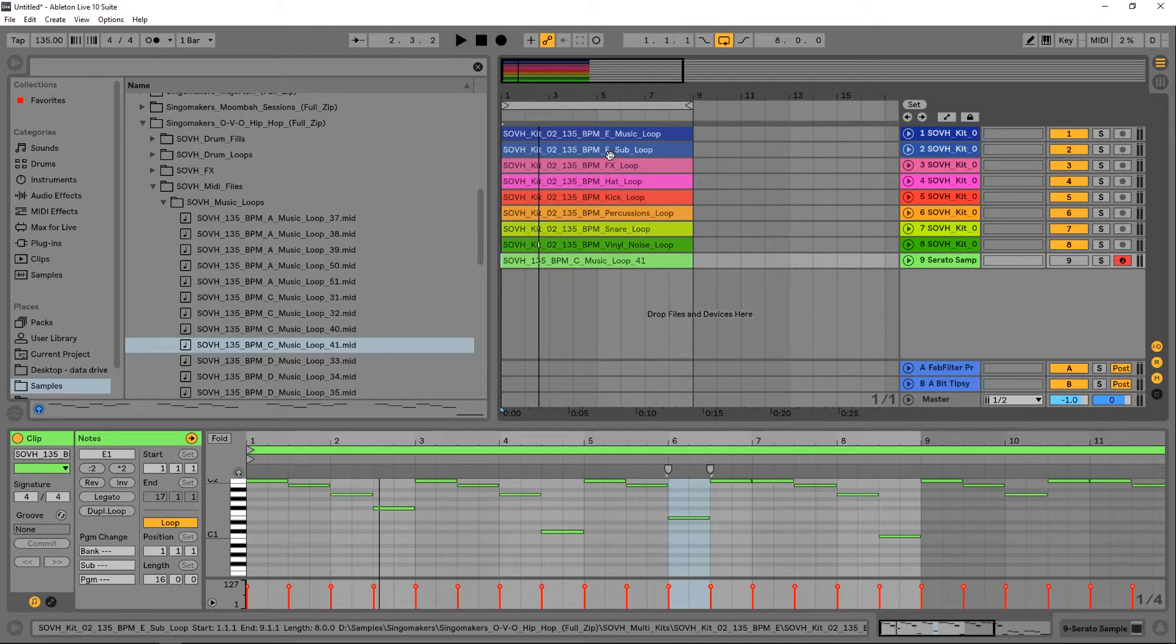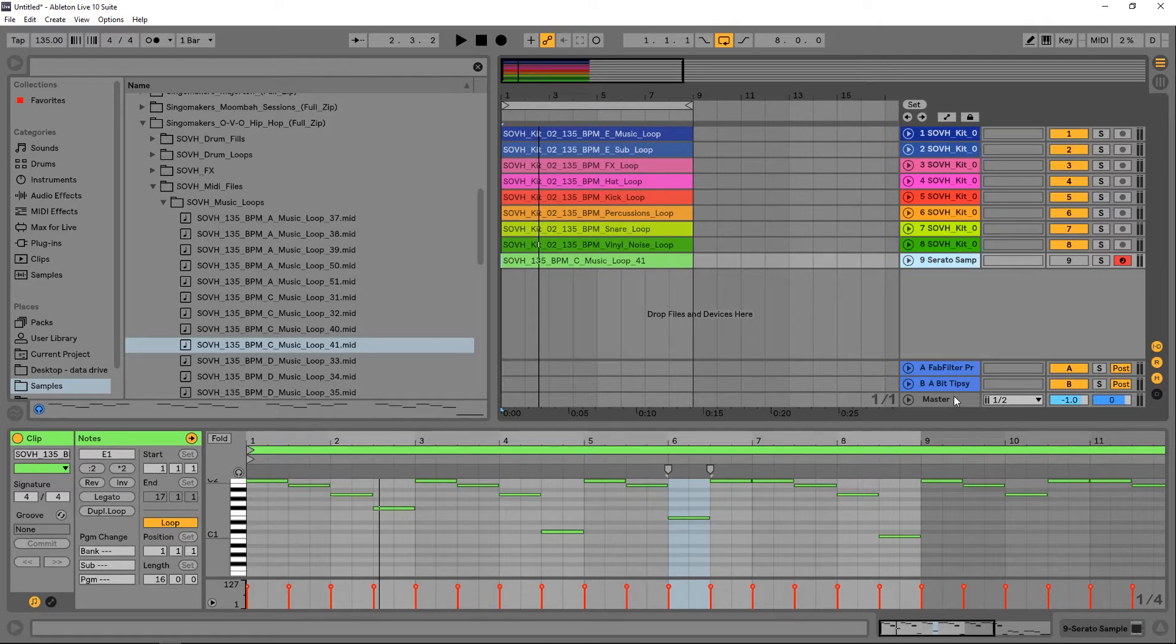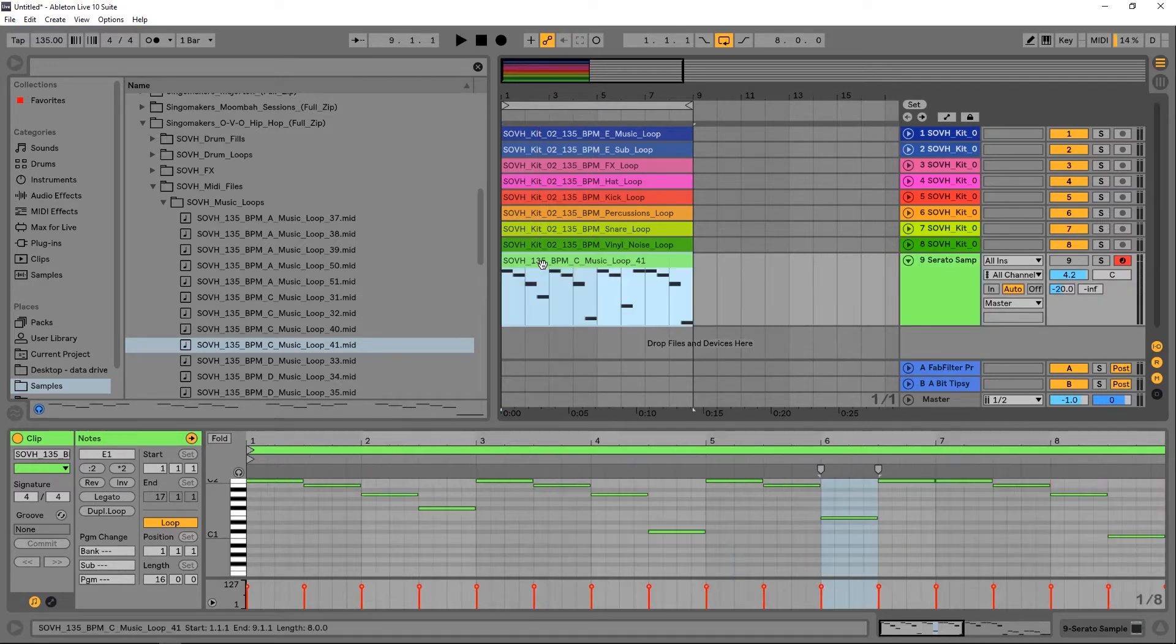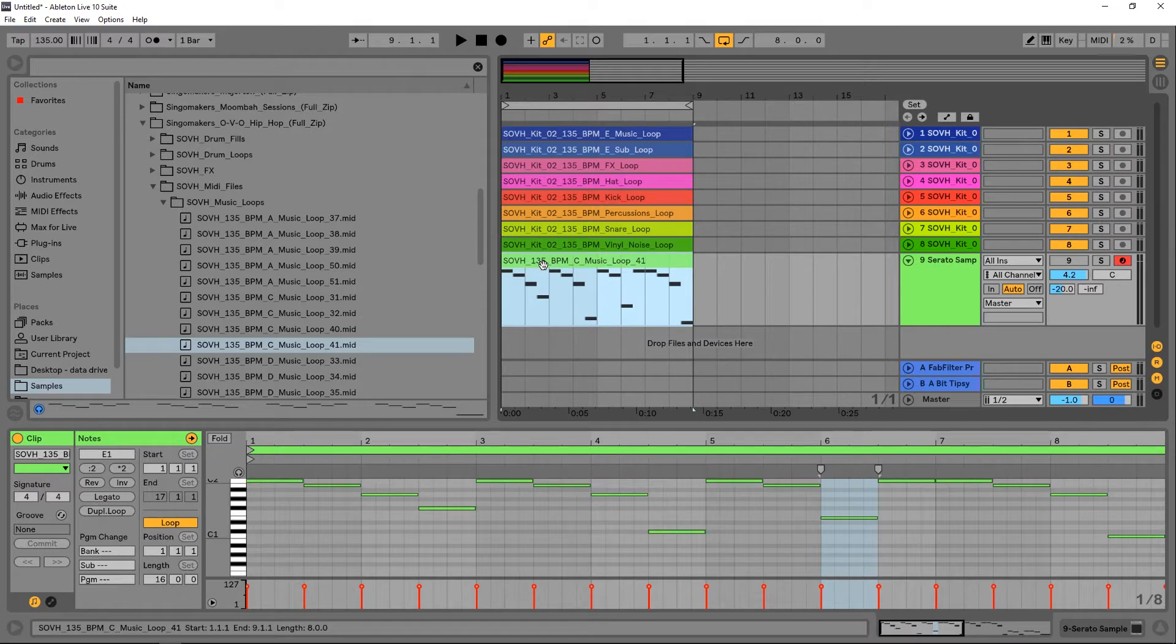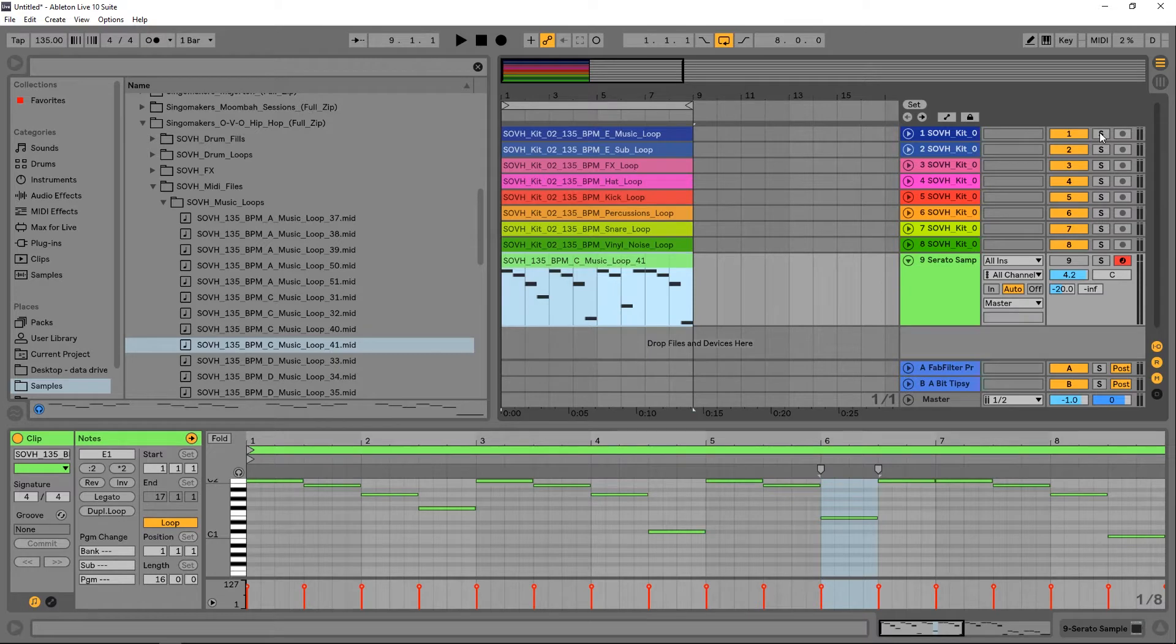A quick way to do that is using a plugin called Serato Sample. I'm going to leave a link to it in the video description, but essentially what it does is it chops up samples for you, and then if you drop in a MIDI clip, it will play them back in sort of random and varying ways. I've got this loop right here that's already pretty interesting.